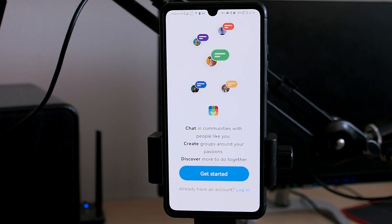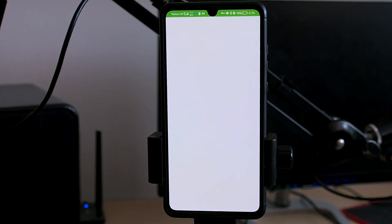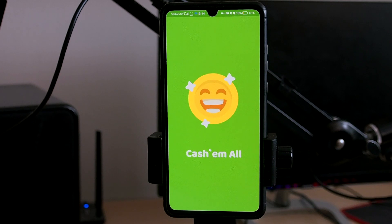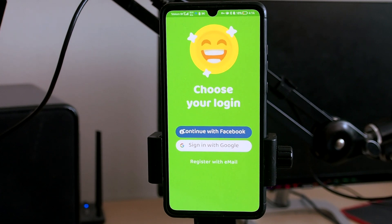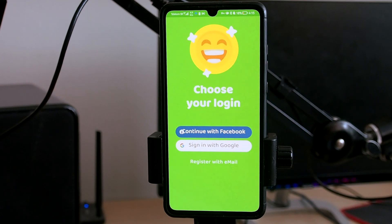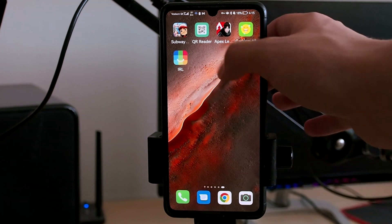After at least 30 seconds you can close this, go to the second app which will be Cash Em All. Open it and again run it for at least 30 seconds. After this application you can close it as well and go back to Apex.